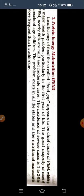Preschool age refers to children around 3 to 4 years old. Among the nutritional problems, marasmus and Kwashiorkor can both be seen, but Kwashiorkor is more frequent compared to marasmus.